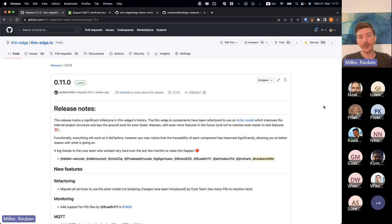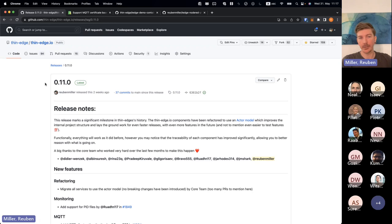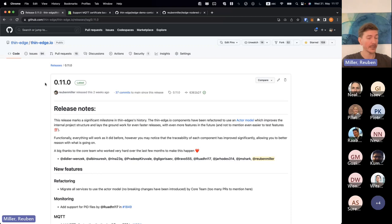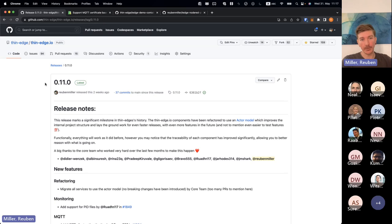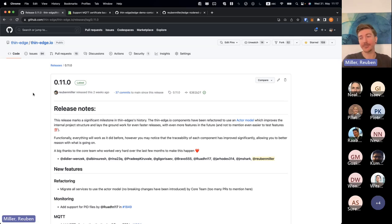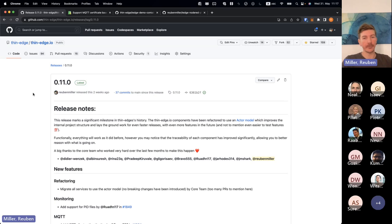So as you probably already saw on our GitHub project, we released two weeks ago now, 0.11.0. This marks a very significant release for us because it includes a lot of refactoring that we've done and been working on for the last few months, where we've been migrating to an active model in terms of how we do all the structure of the code and how the components then interact with each other. So this is very significant for us because it's going to have a very positive impact on the speed of development in the future.